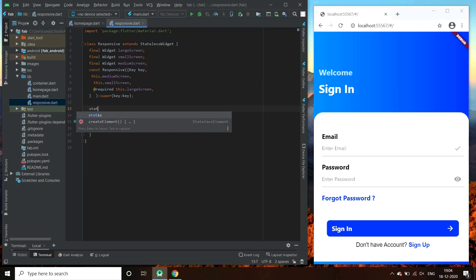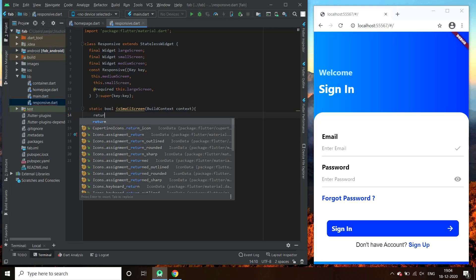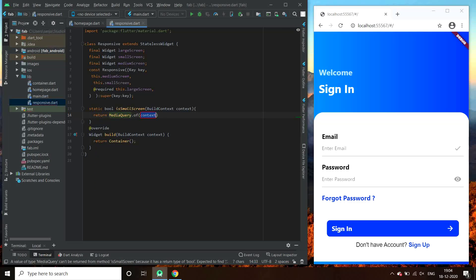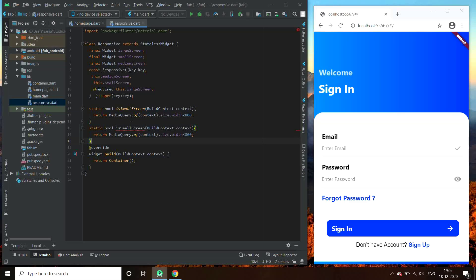Now let's make a function first. Let us make one for small screen and name it isSmallScreen. This function will return a MediaQuery width value. Let us assume less than 800 will be the width for small screen.